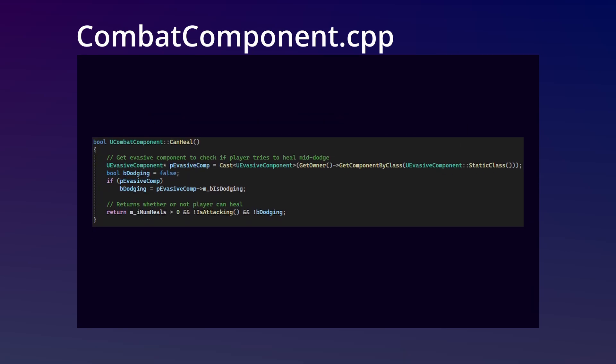And lastly, in the can heal method, we're going to return true if the player has heals left, if they're not attacking, and if they are not currently dodging.